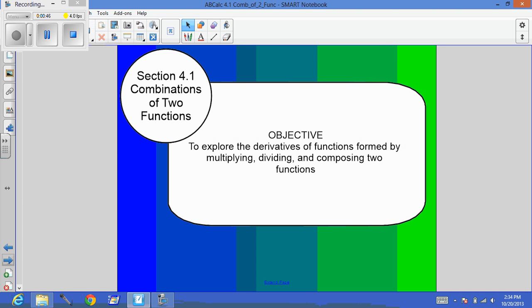All right, Section 4.1, combinations of two functions. Our objective in this section is to explore the derivatives of functions formed by multiplying, dividing, and composing two functions.